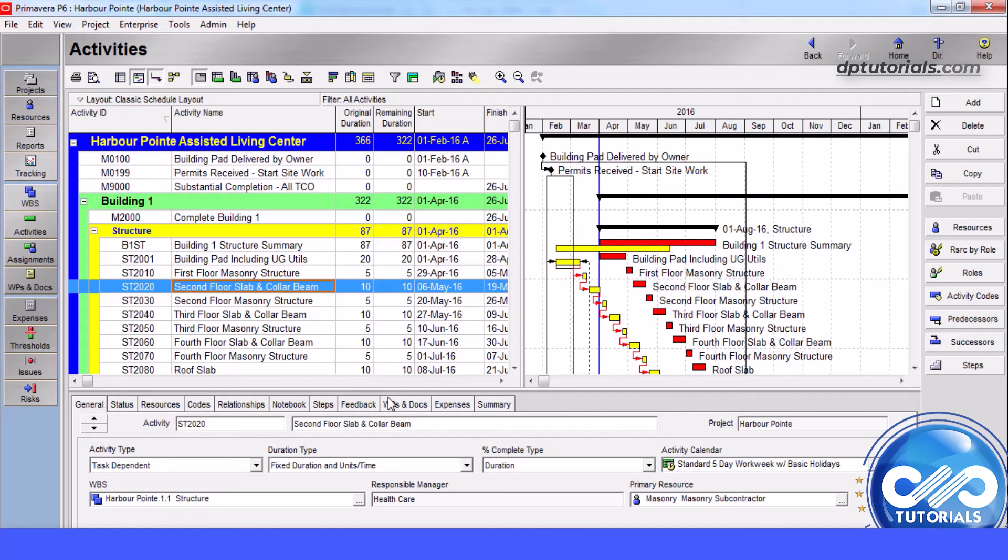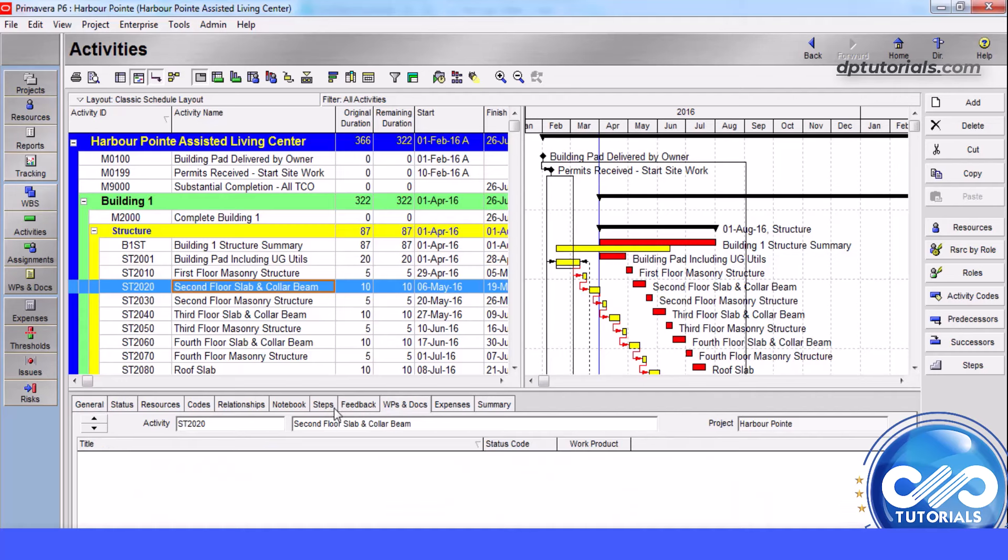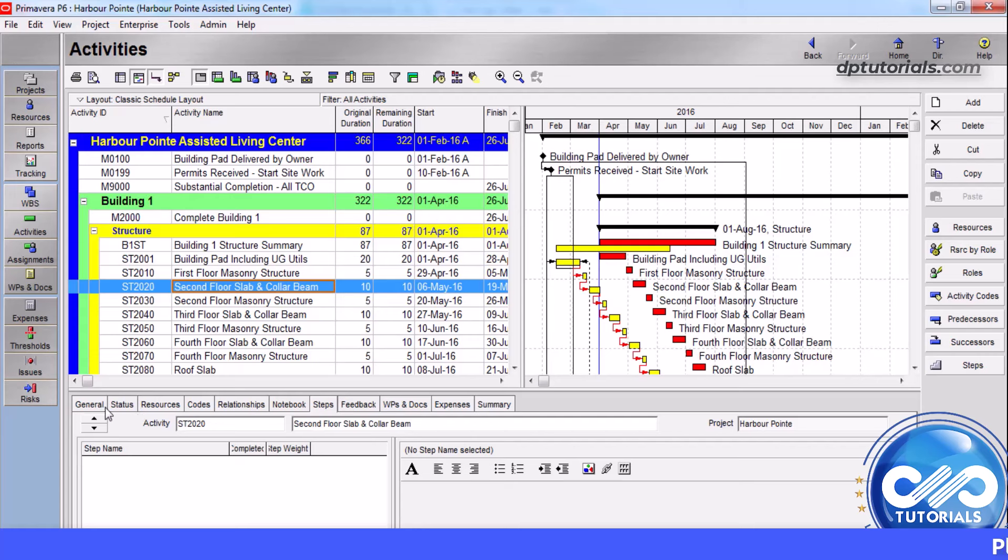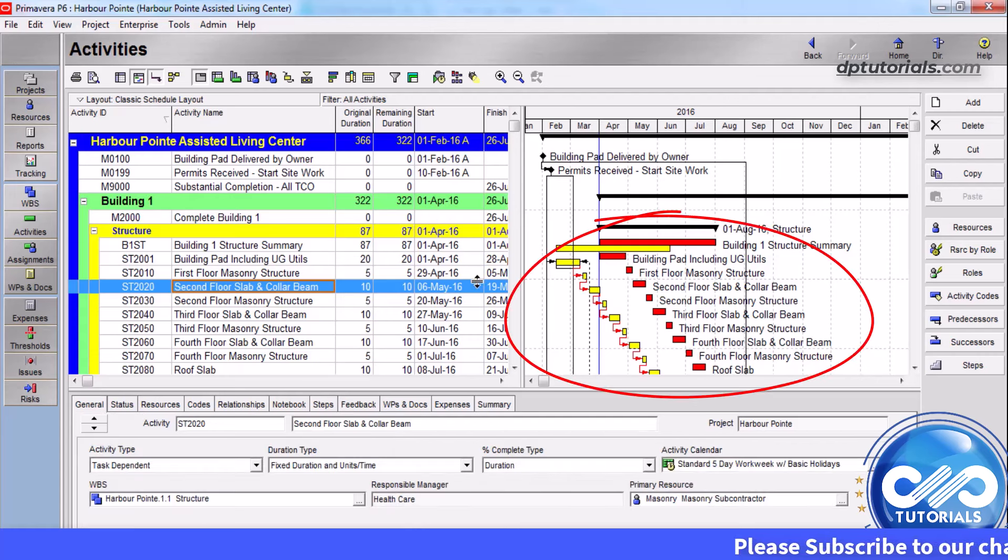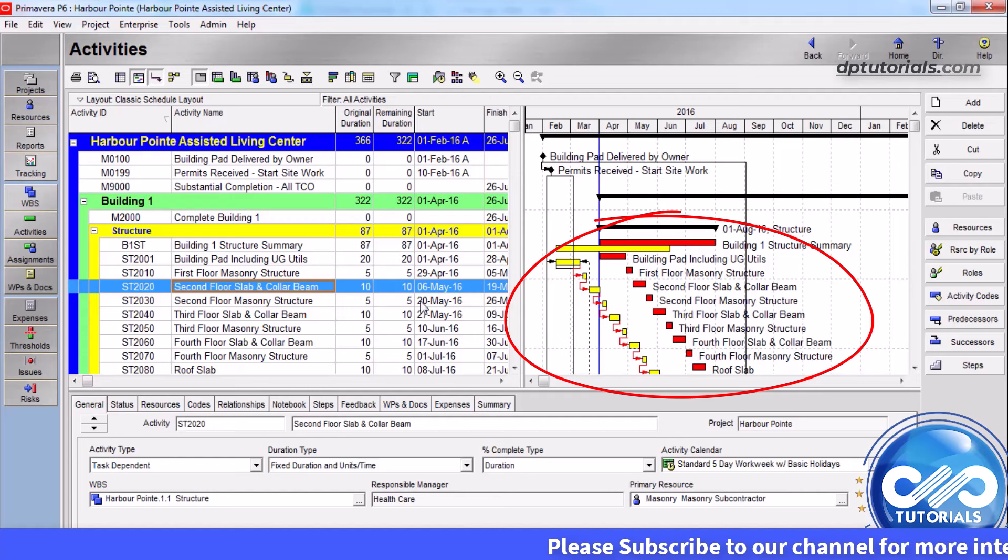When a project is in progress and data changes, the original baseline you created for the project may not accurately measure the performance. You can update the original baseline plan with the new details.